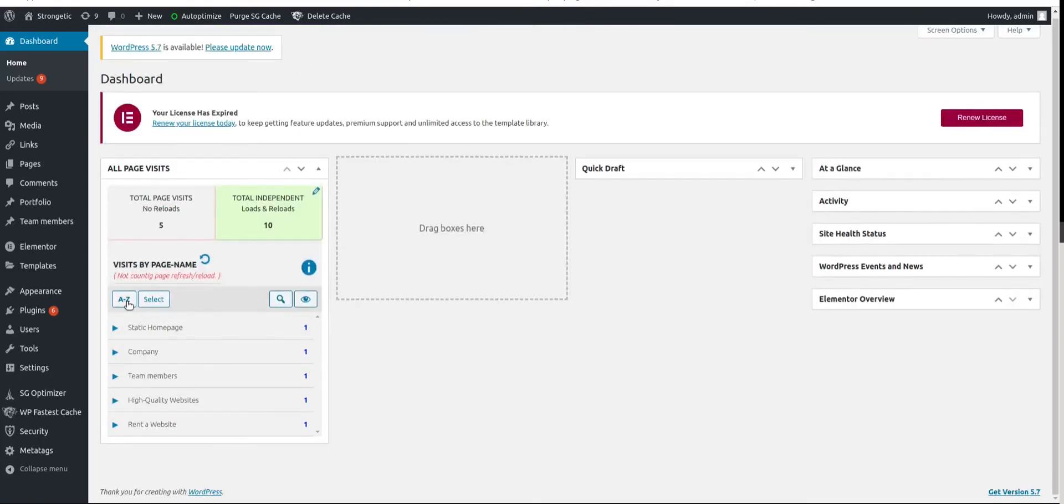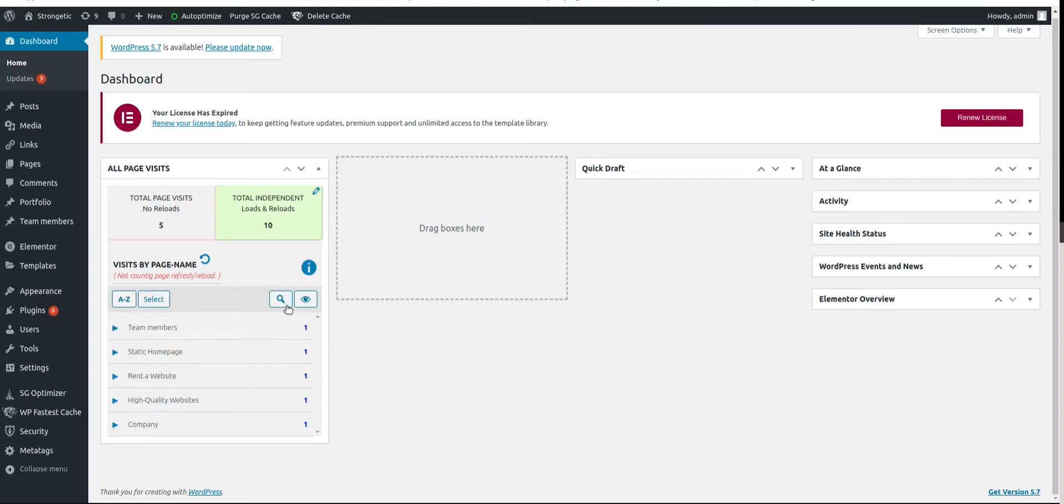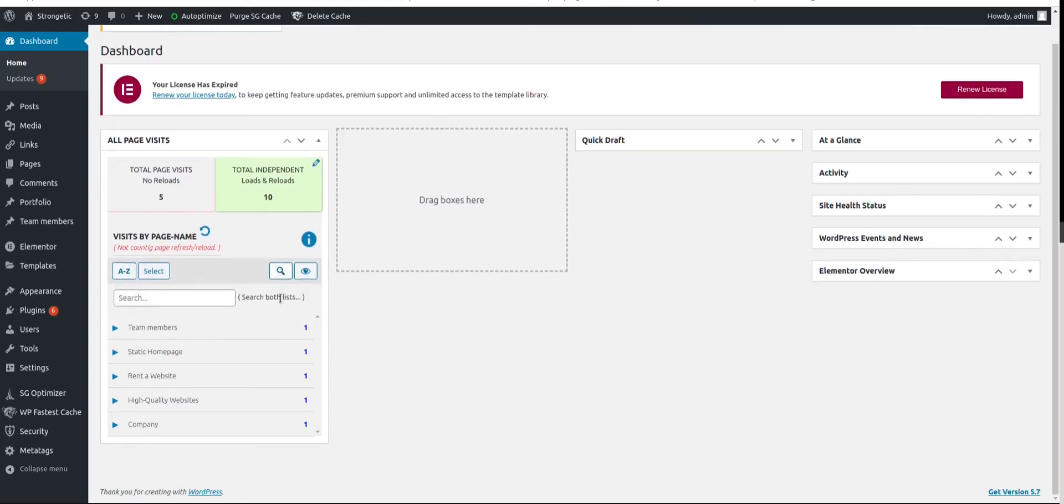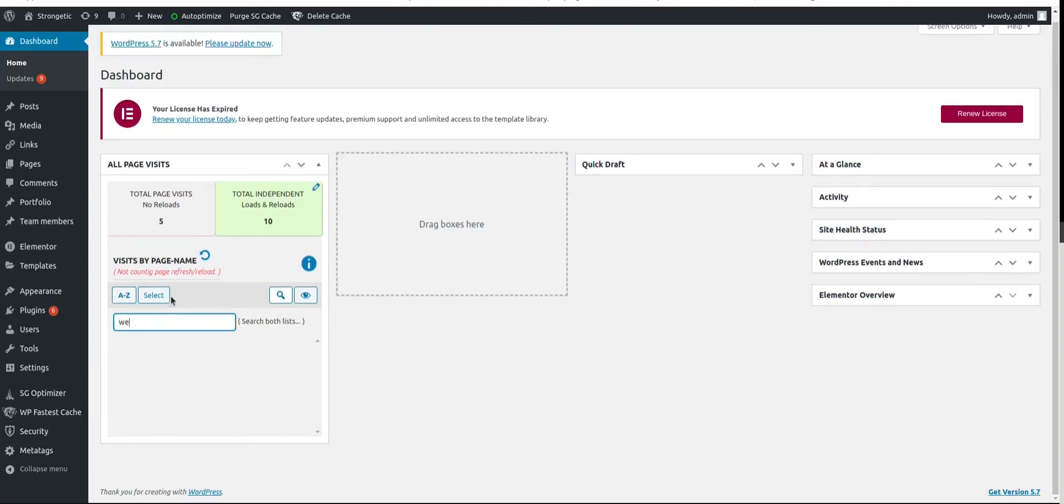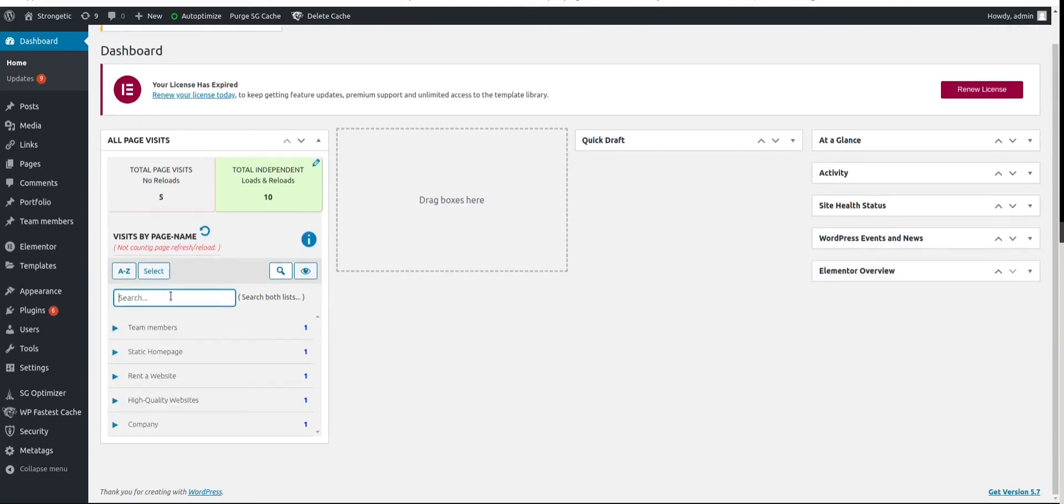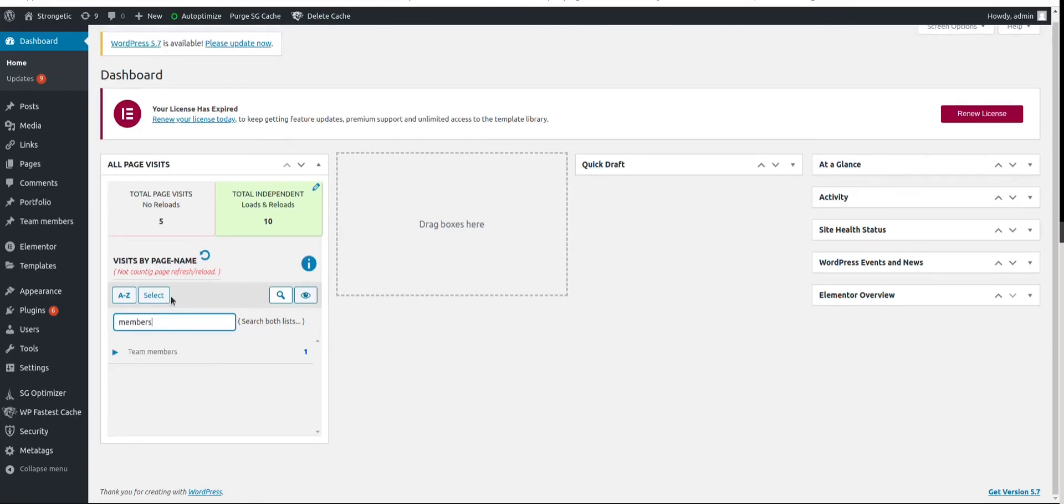If you have many pages then sorting A to Z or Z to A can come handy. Also you have a search option when you start typing. For example, website. No, we don't have website. We have members. Members. As you type it automatically filters out the page reports.